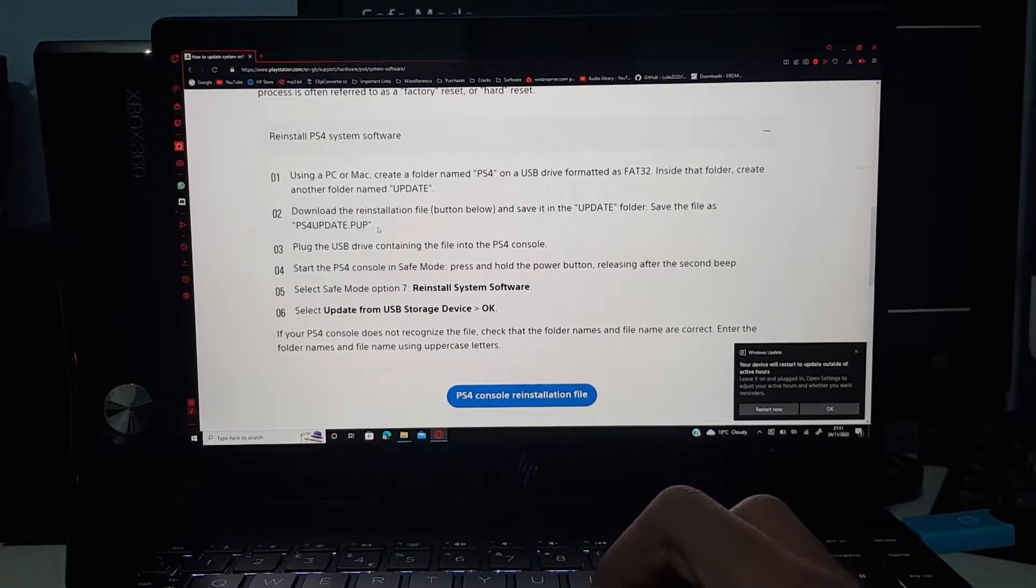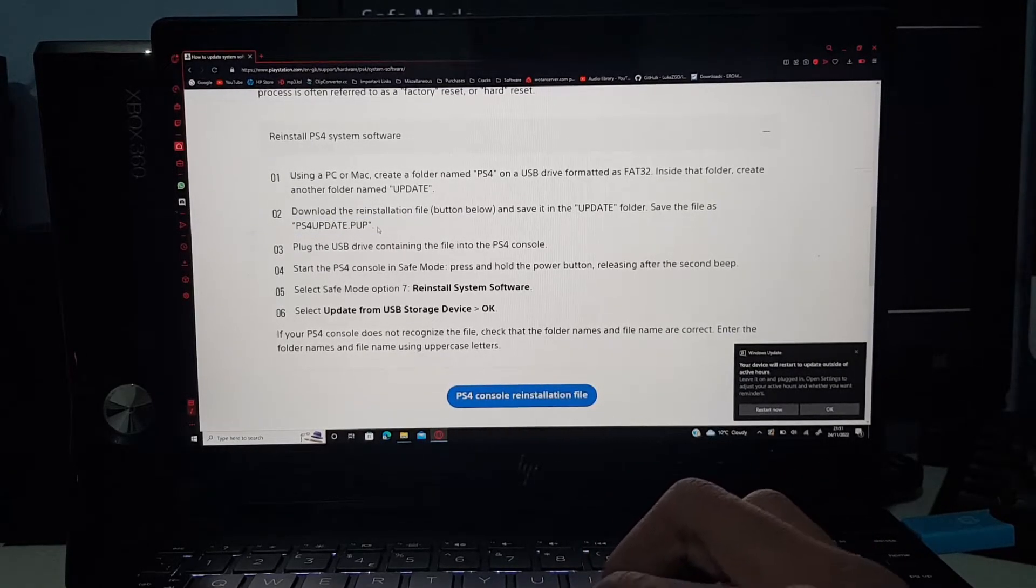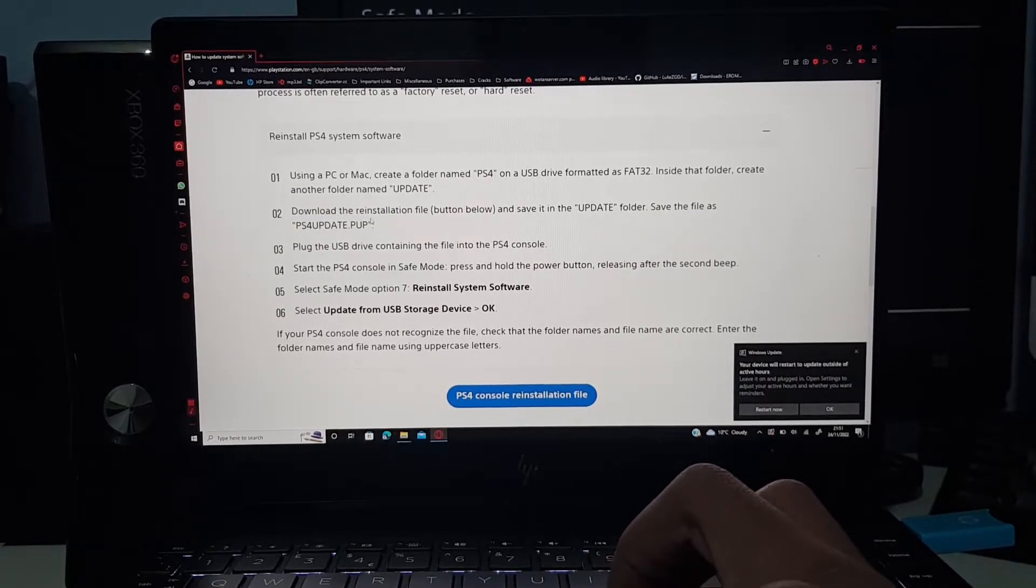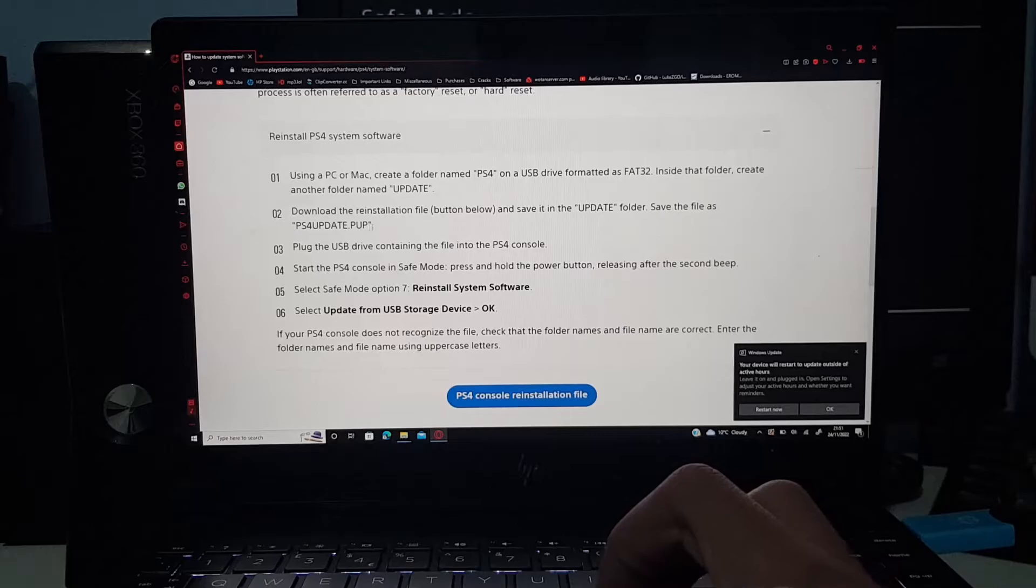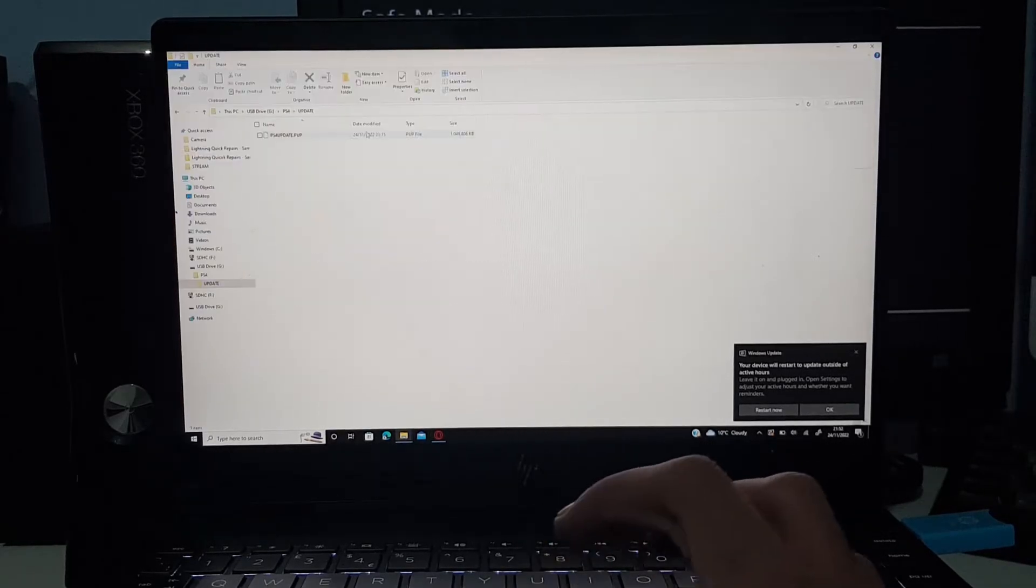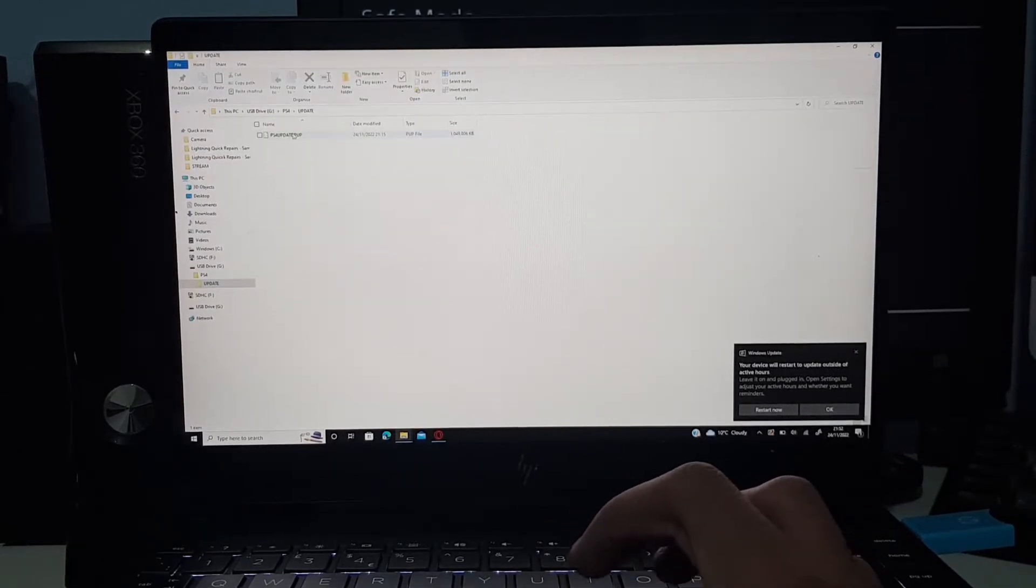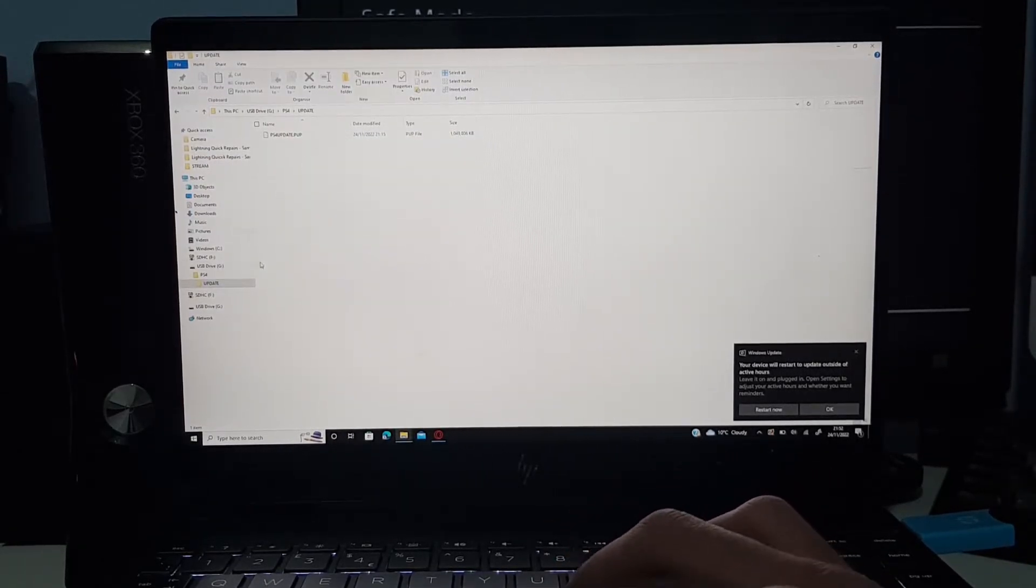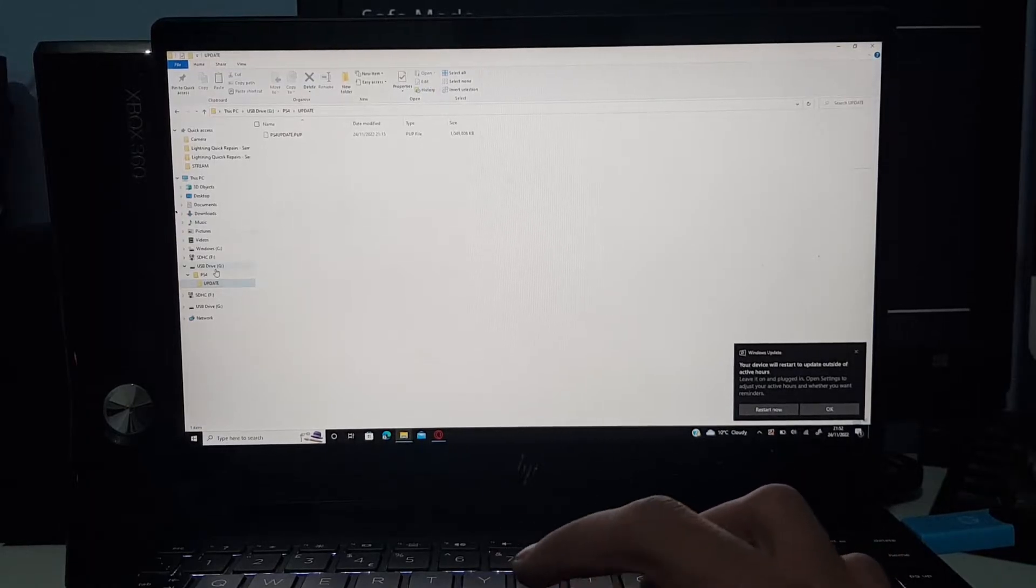If you've downloaded multiple of them by accident, make sure you get rid of anything else and it's just this right here. You want to paste that into the update folder, and once that's done you could just eject the drive and then you can plug it into your PS4.